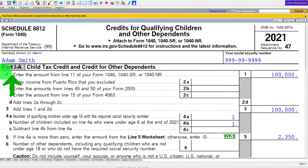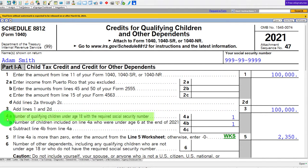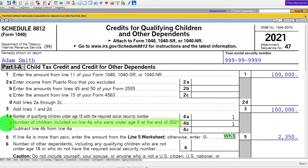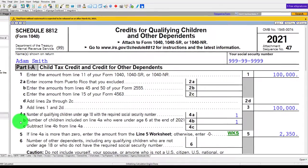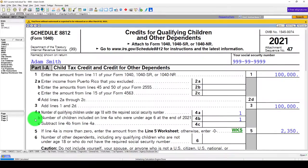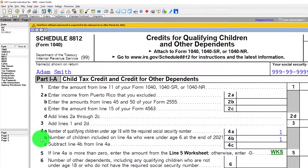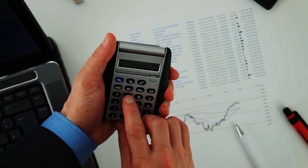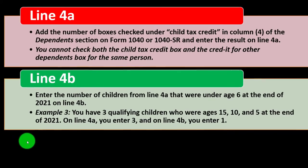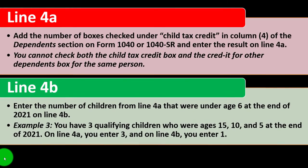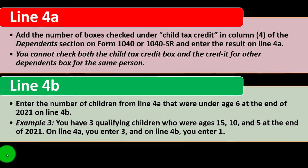If we checked off the child tax credit box on page 1 of Form 1040, then we jump over to Form 8812, Part 1A, looking at line 4A: number of qualified children under age 18 with the required Social Security number. Line 4B: number of children included on line 4A who were under age 6 at the end of 2021.